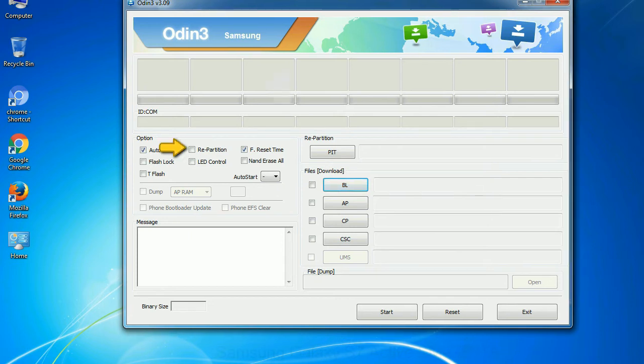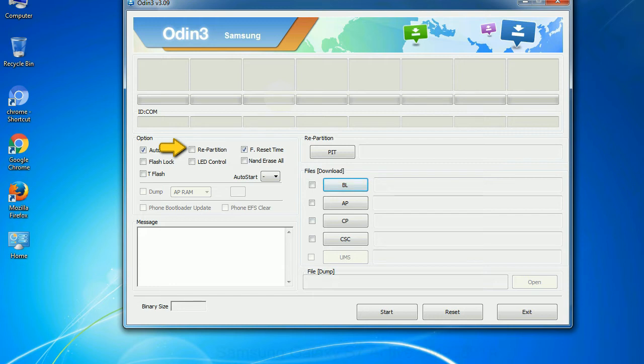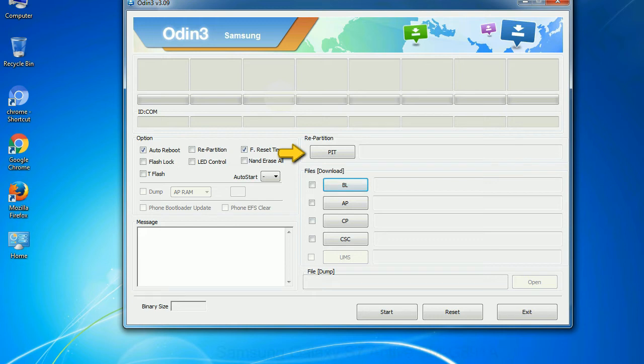Re-partition: So, what does re-partition do in Odin? It repartitions your device file system to the default. RFS F reset time - it resets the flashing timer after the flash process is complete. And here is what different buttons mean and what they are used for. PIT: Partition Information Table. If you check the re-partition checkbox, you should also specify a PIT file to repartition the file system.